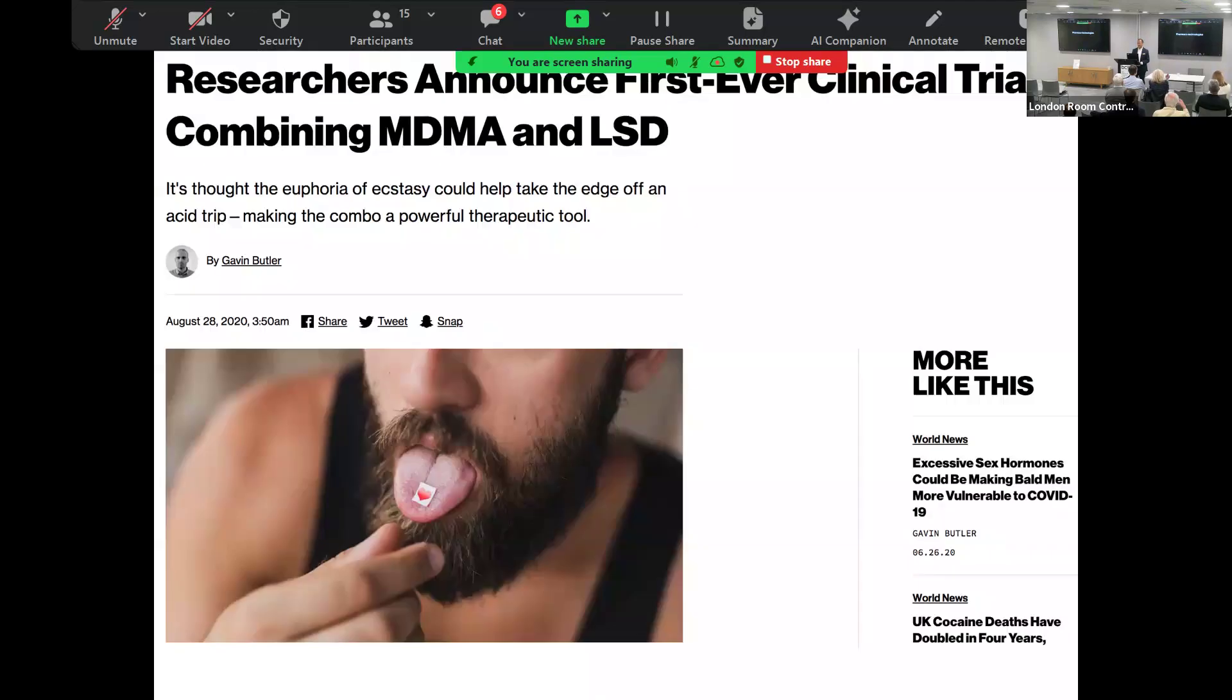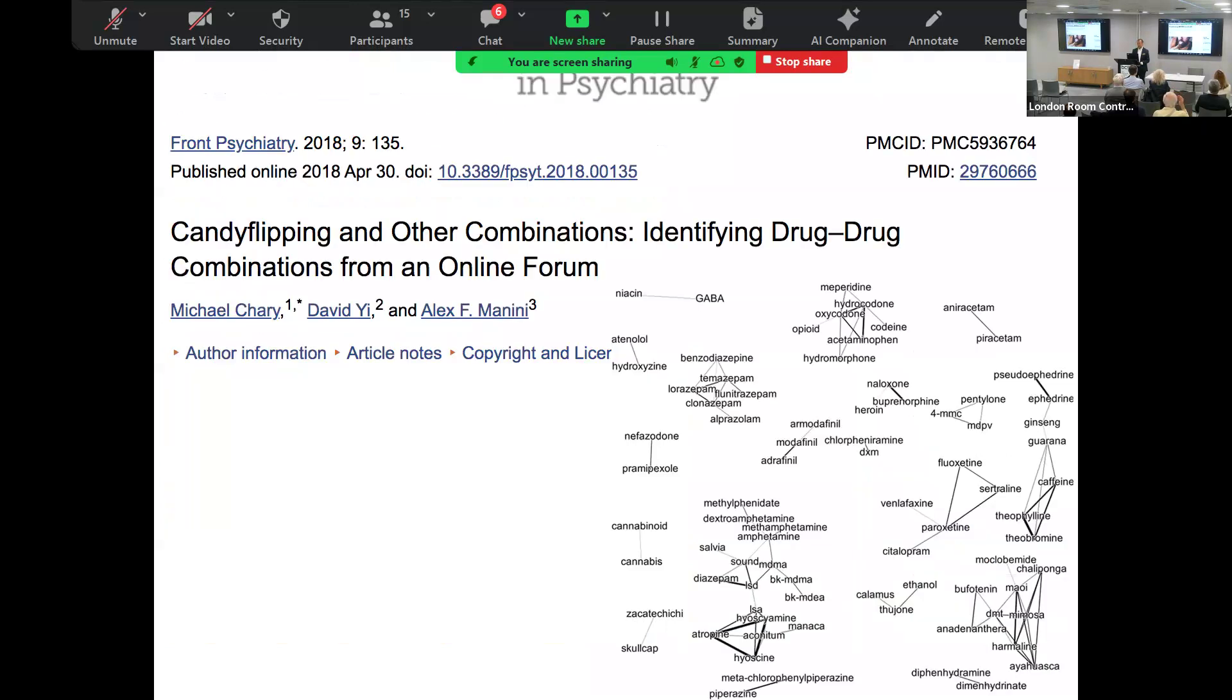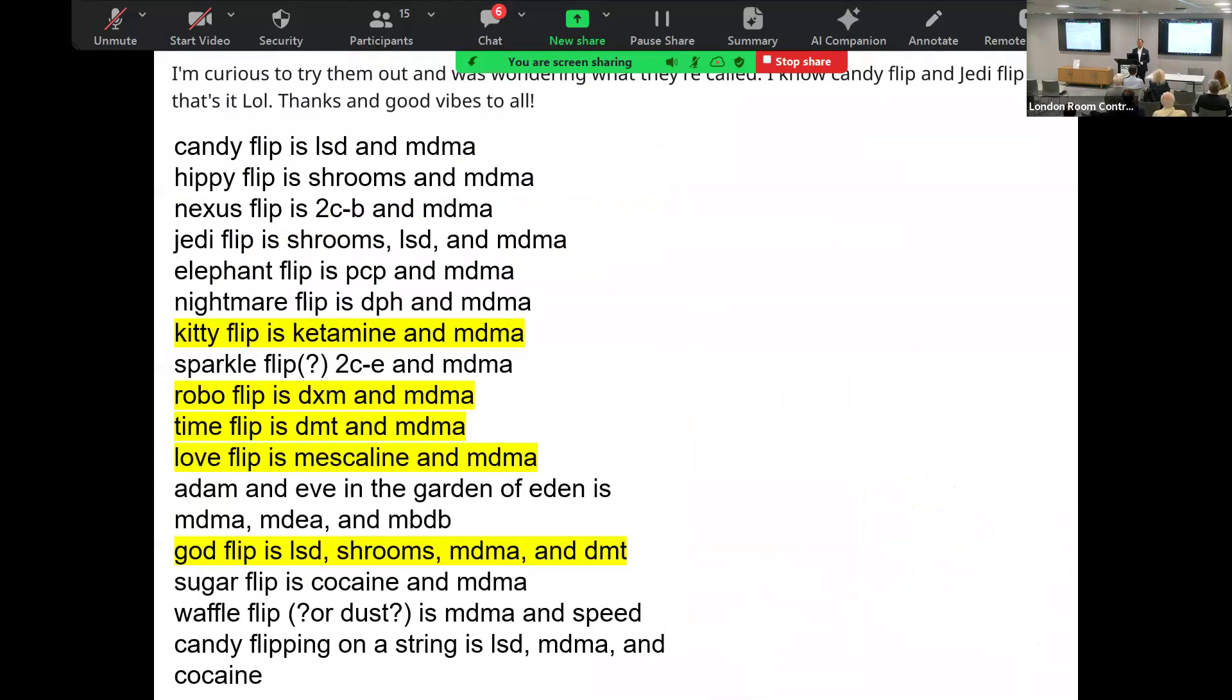Let's look at some of the psychedelics. There's lots of research going on now where we're seeing combinations in clinical terms here - combining MDMA and LSD and there's all sorts of combinations. Some of the most hilarious - look at this in more detail in the recording. A god flip sounds interesting.